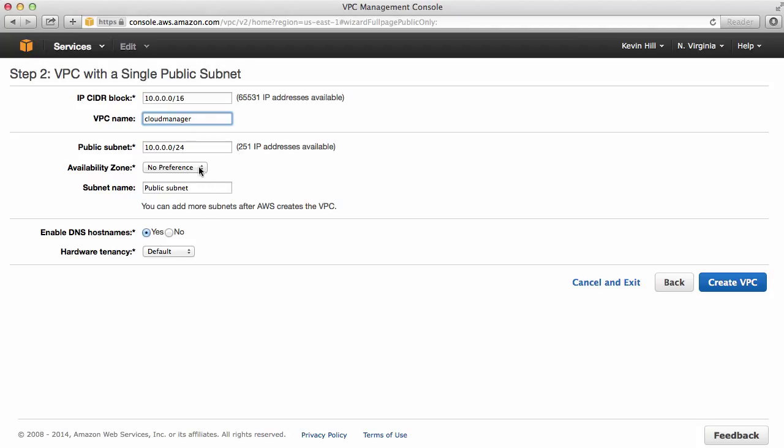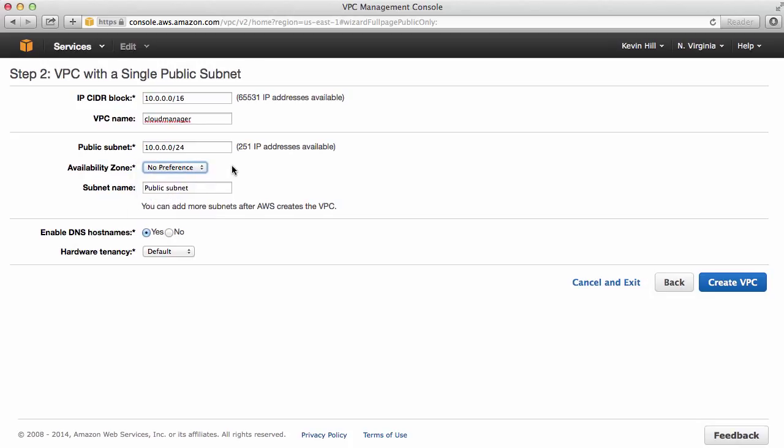Availability zone. You can select the availability zone if you choose. I'm going to let Amazon choose for me. And then you can also give a name for the subnet. Now, if you're going to use multiple subnets within this VPC, maybe you want to identify which one it is for the different groups. I'm just going to say Cloud Manager 1.